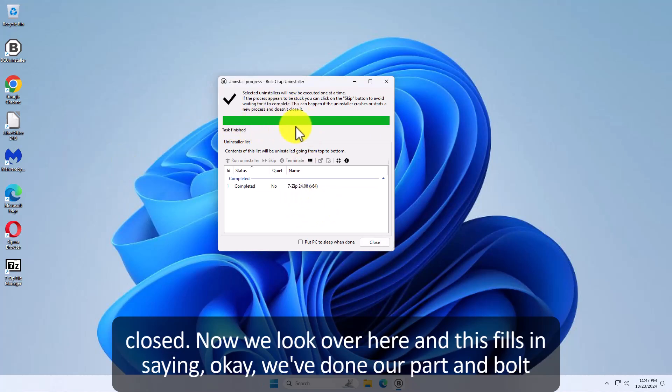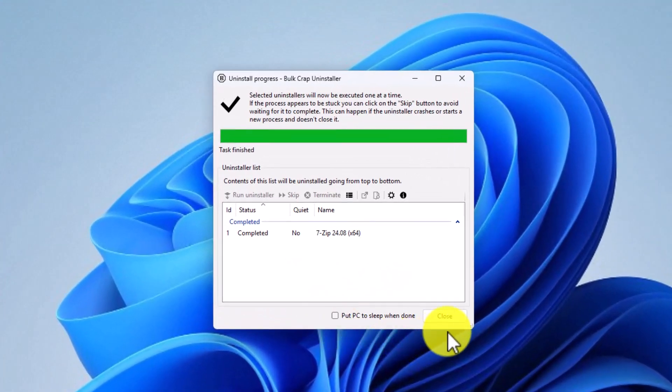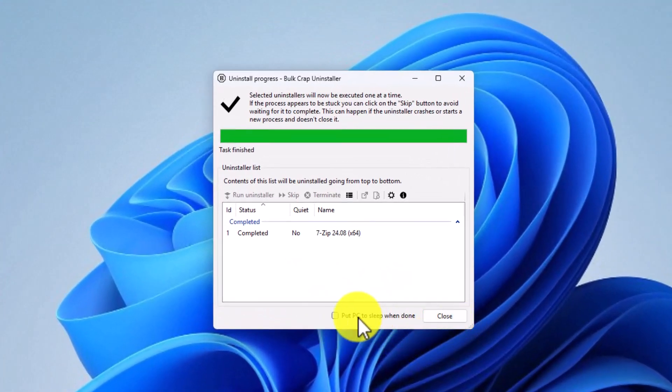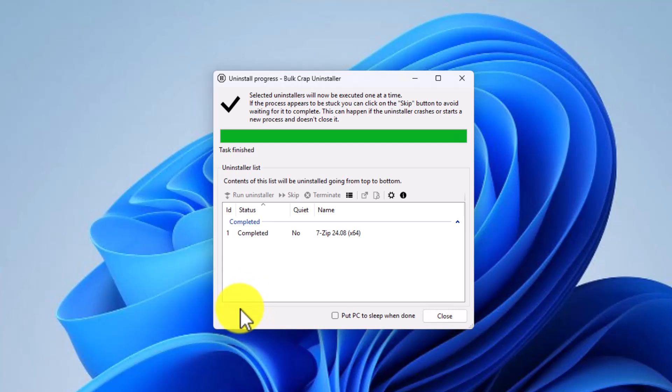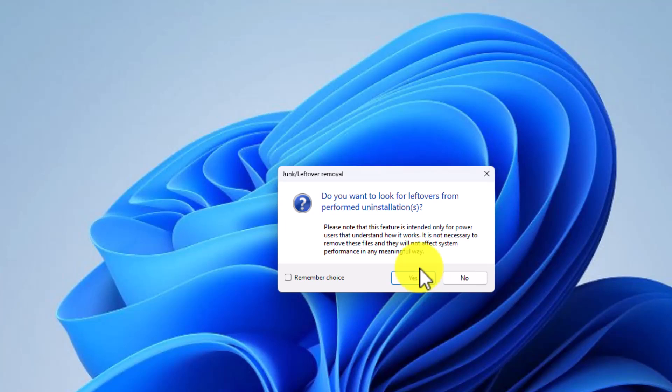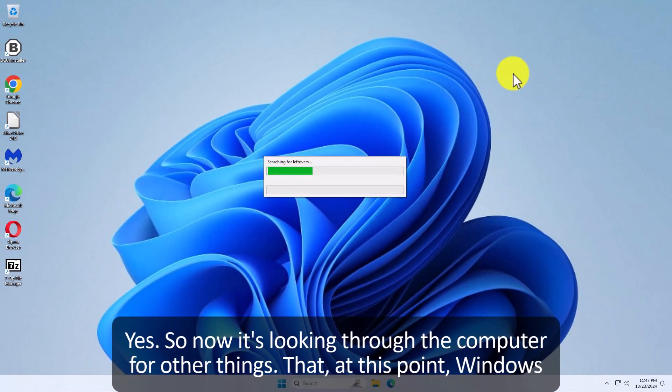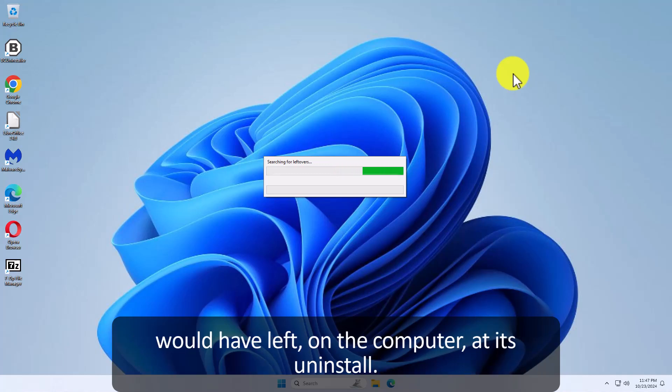Now we look over here and this fills in saying okay. We've done our part in bulk crap uninstaller. But there might be more. Let's hit we don't want to put it to sleep. We just want to say I've never understood why you'd want to put your computer to sleep. But you're good. I'm going to hit close and watch. Do you want to look for leftovers? Yes we do. And I'm going to say remember the choice. Yes. So now it's looking through the computer for other things that at this point Windows would have left on the computer at its uninstall.